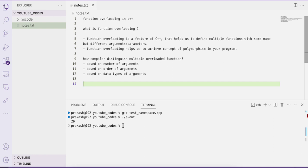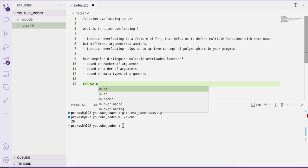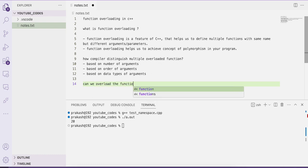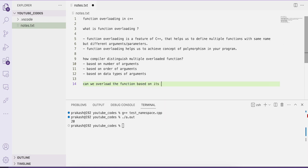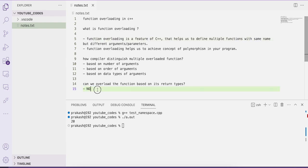Based on these three criteria our compiler is going to distinguish between multiple overloaded functions, and in this way we can achieve multiple types of operations within a program. Now the question can be: can we overload a function based on its return type? The answer is a big no. We cannot overload a function based on its return type because return type alone is not sufficient to distinguish between multiple overloaded functions.